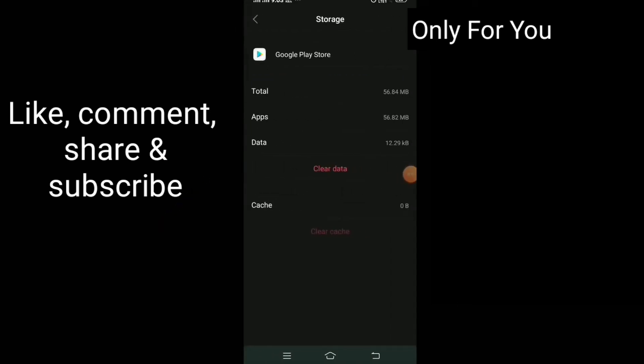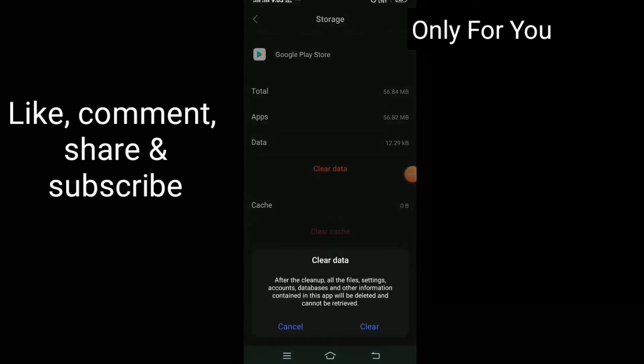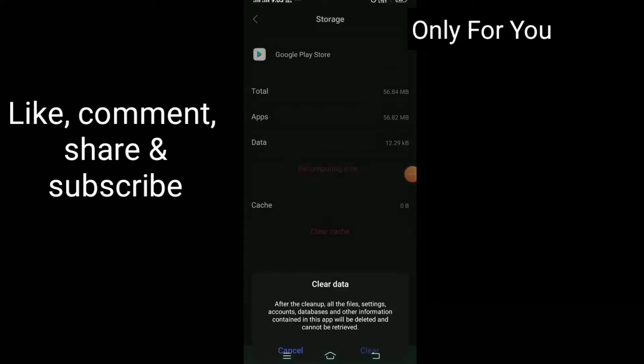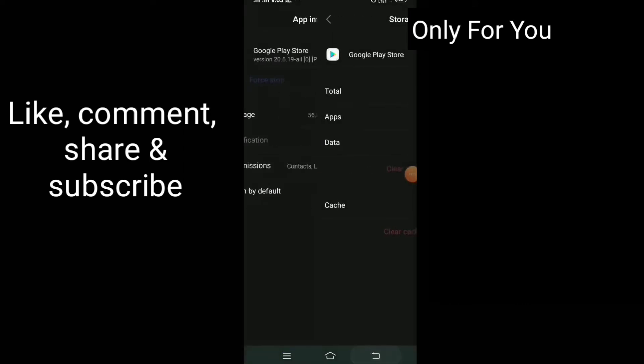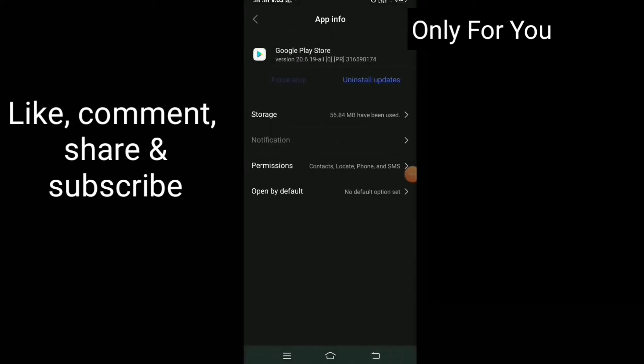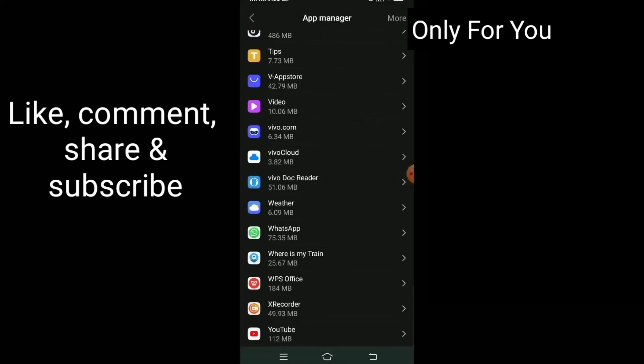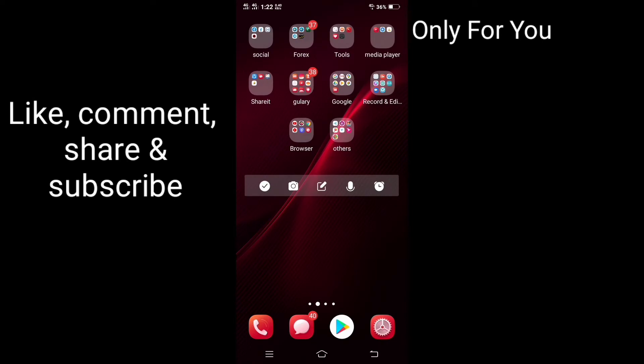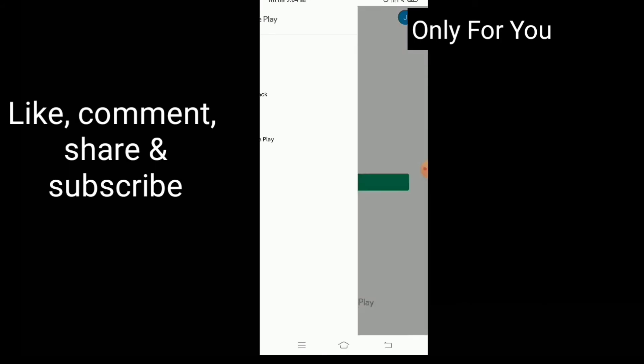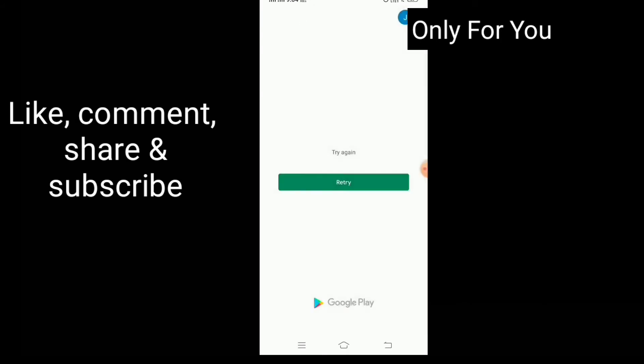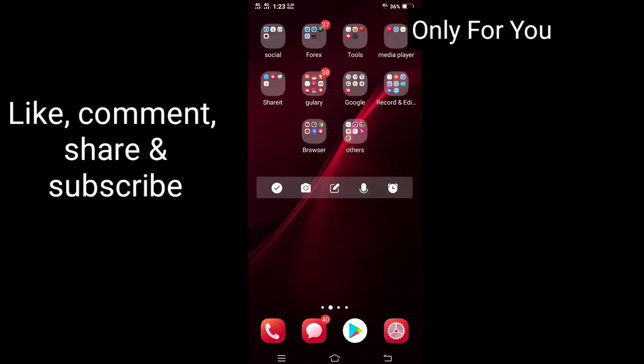After that, go back or minimize this option. Now go to your Play Store and check if it worked or not. Friend, many times this is the solution to this problem.